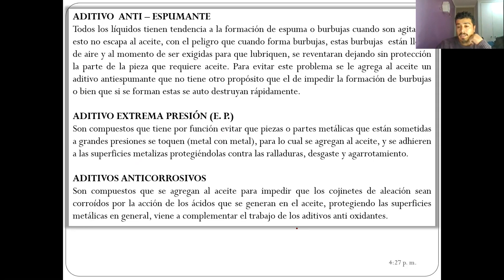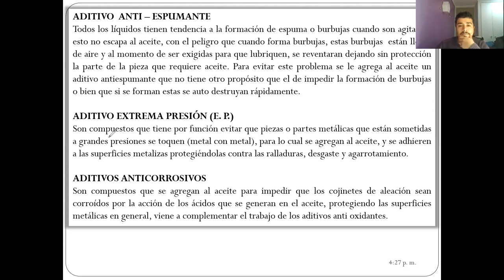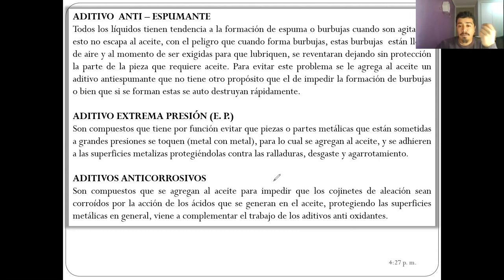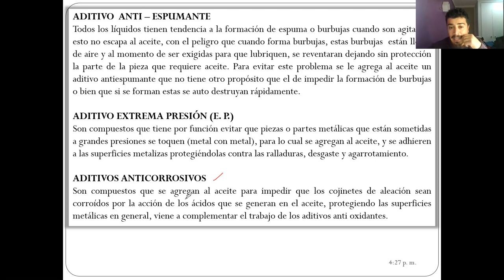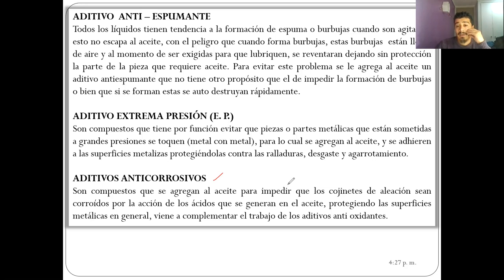Los aditivos de extrema presión son muy utilizados en el trabajo con equipos robustos y de mucha carga. Casi todos los aceites para esas aplicaciones llevan aditivos EP. También está el aditivo anticorrosivo, que protege los cojinetes frente a la acción de ácidos que puede generar el propio aceite; muy utilizado con aceites para engranajes, donde algunos cojinetes o bujes pueden ser afectados por el aceite.